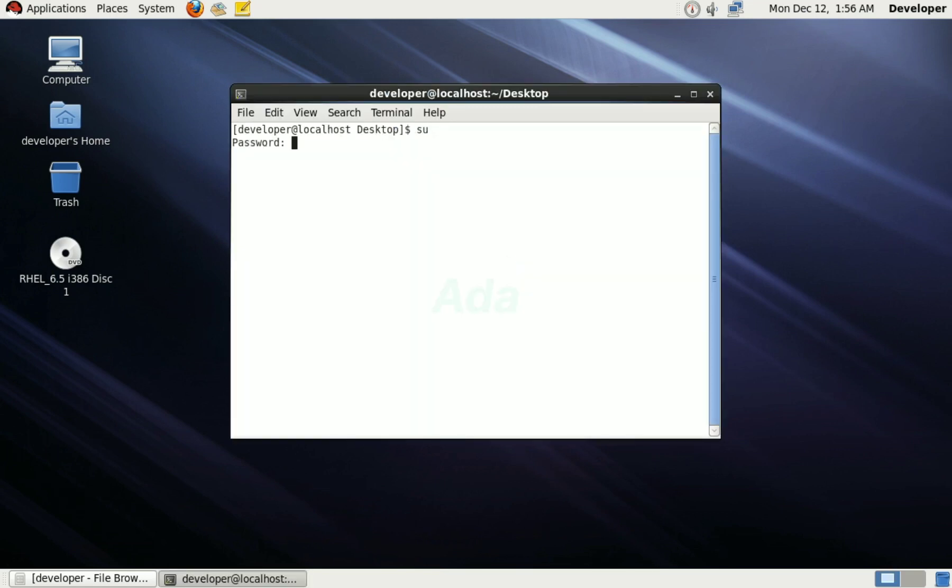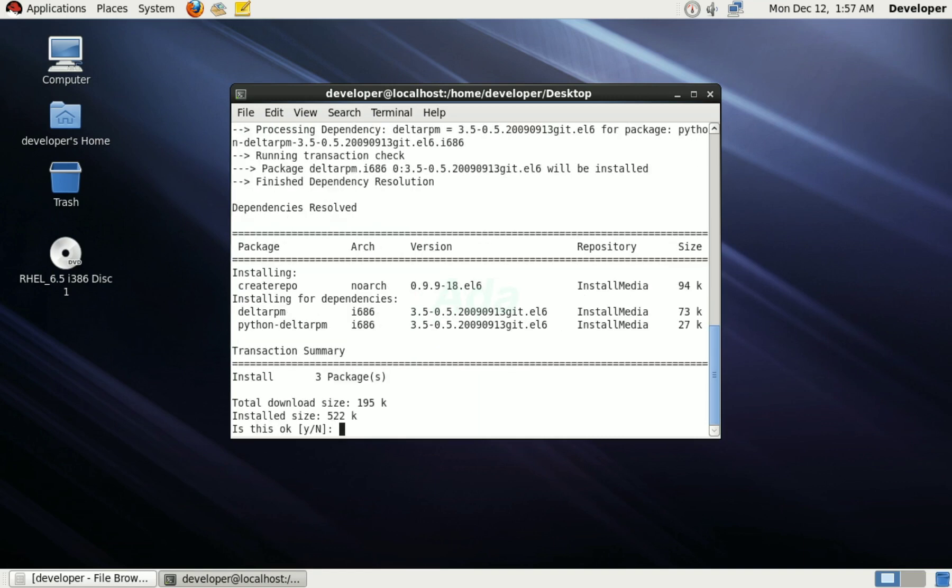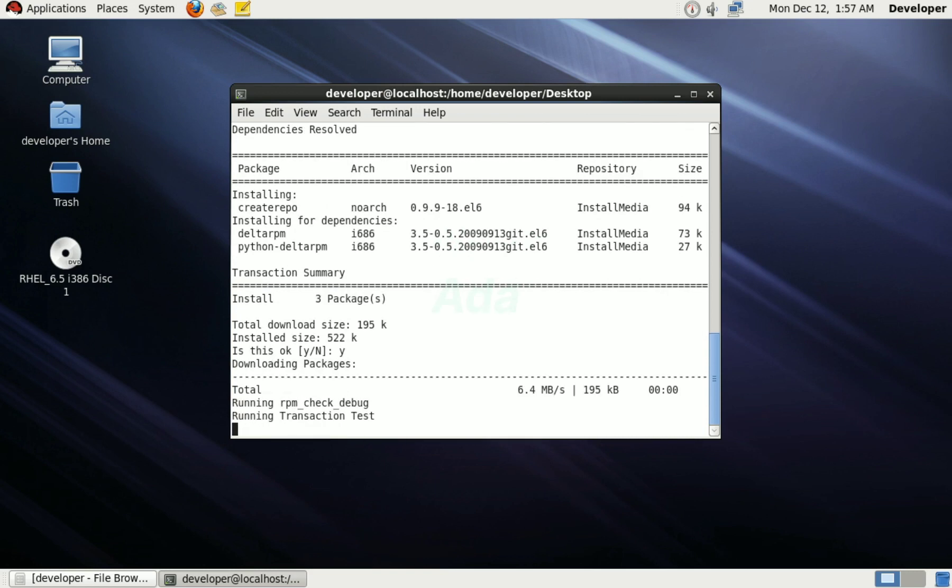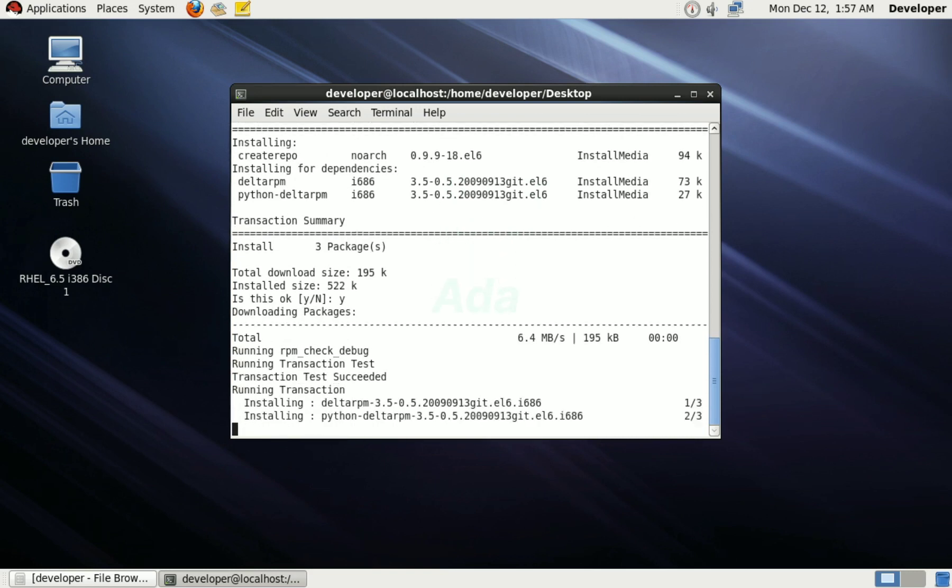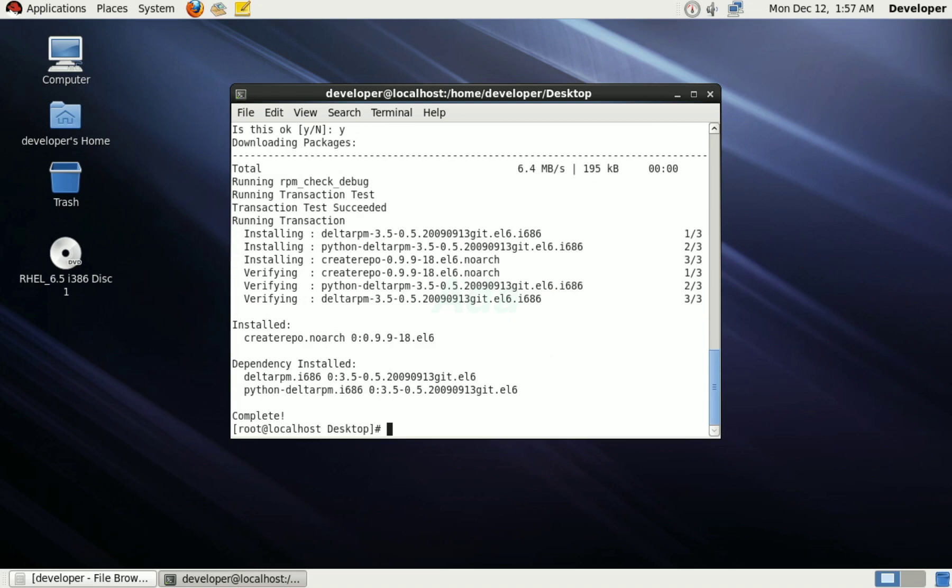For that, open terminal in root user. Then type yum install createrepo, which will install the createrepo package. Enter Y for confirmation. Now, the createrepo package is installed.